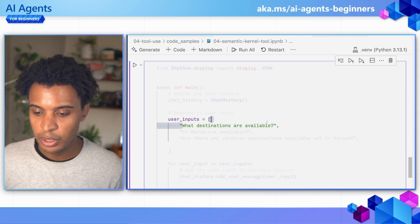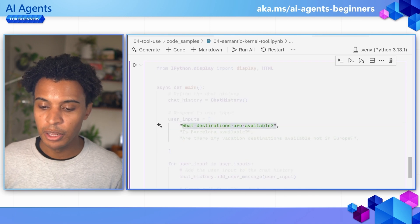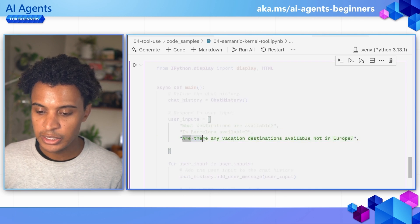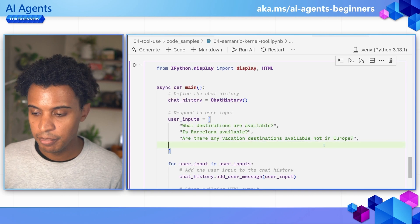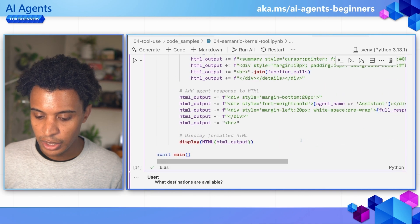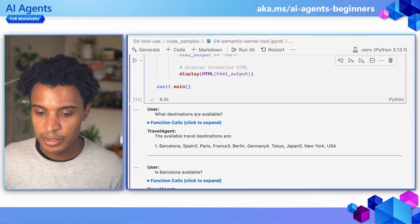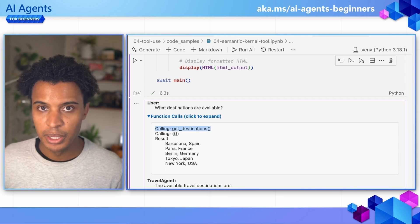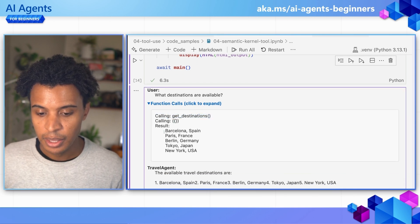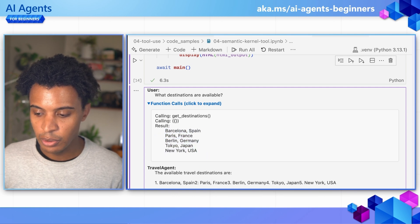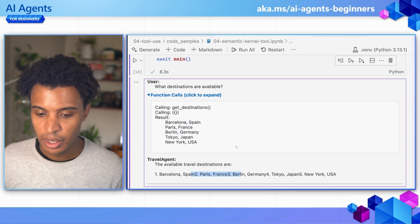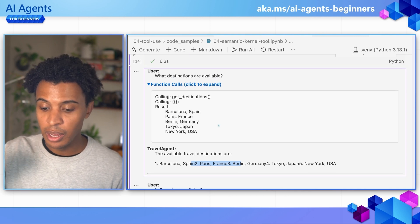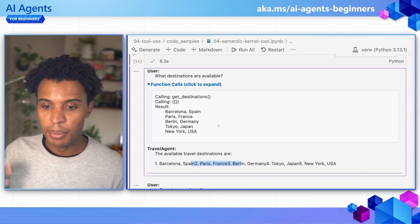The first user input asks: what destinations are available? As expected, this is going to call the get destinations plugin or function, and the result gives back our list, which the agent then shows to the user. This is just getting the destinations — not specifically about availability, but what destinations exist.